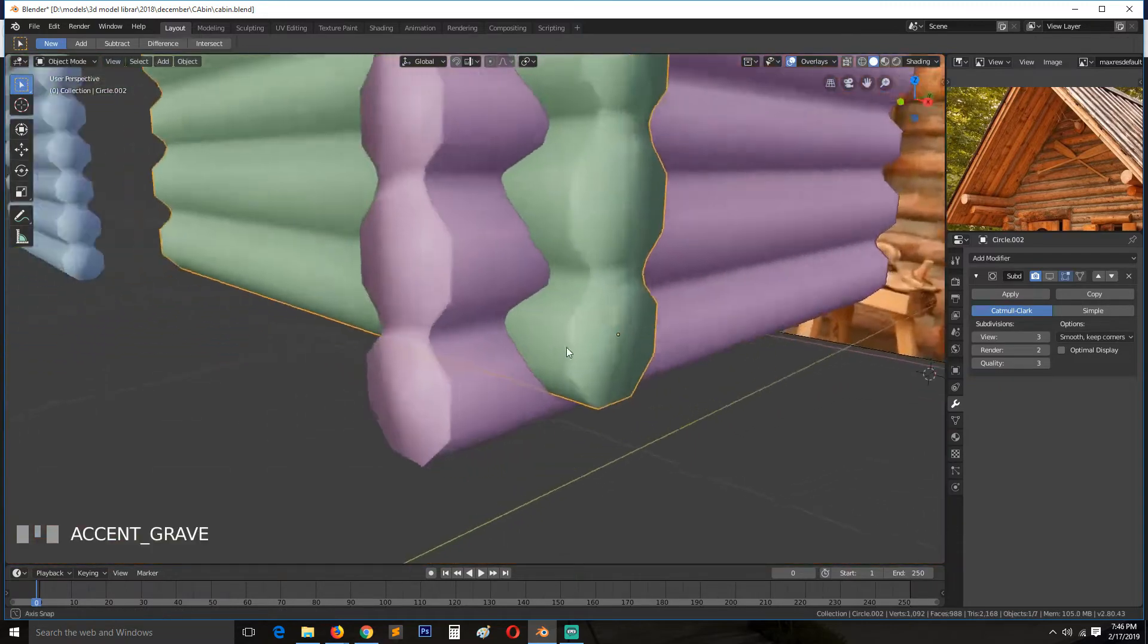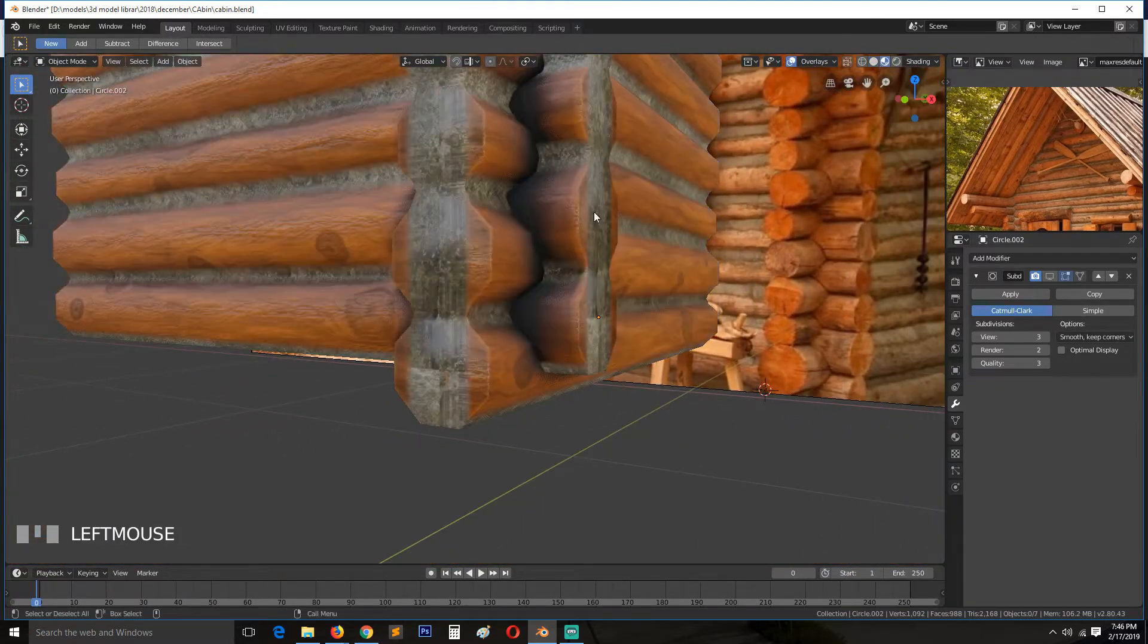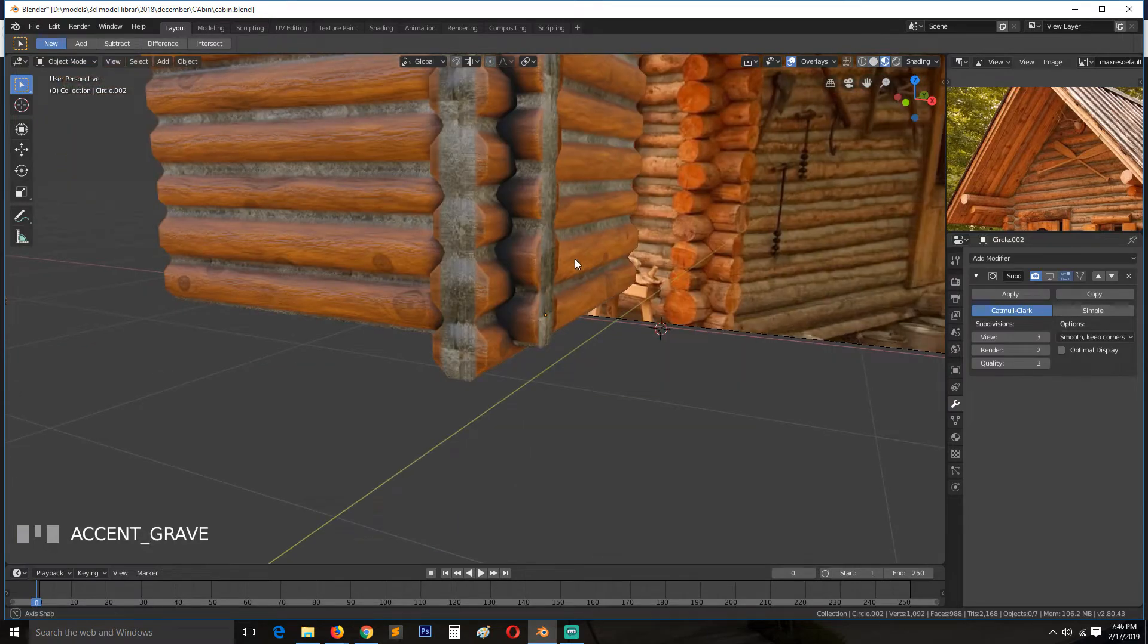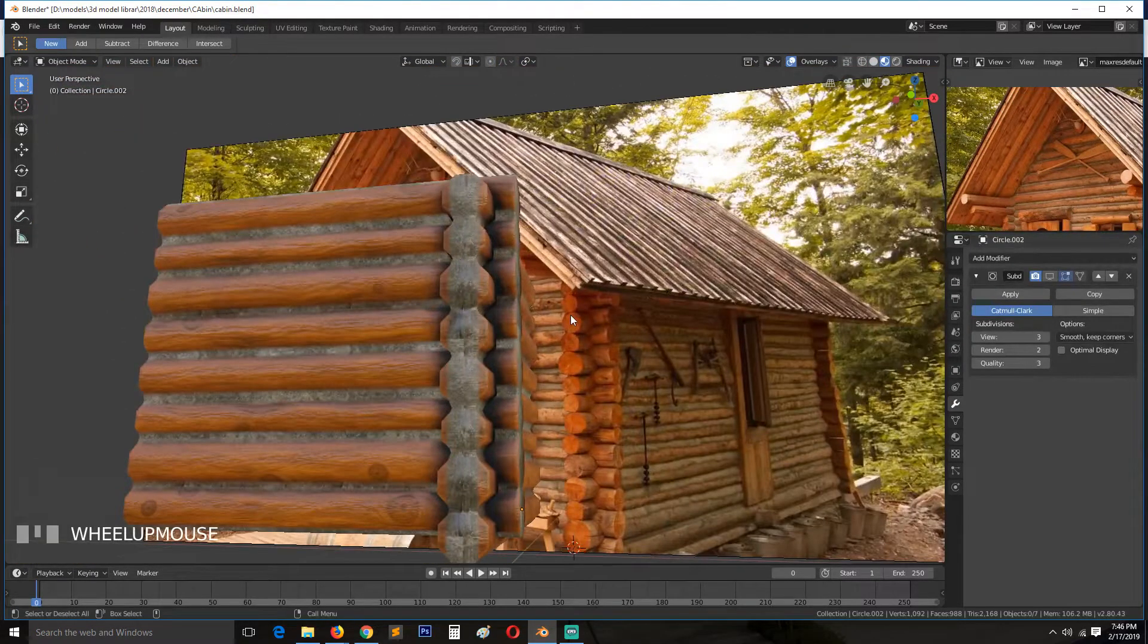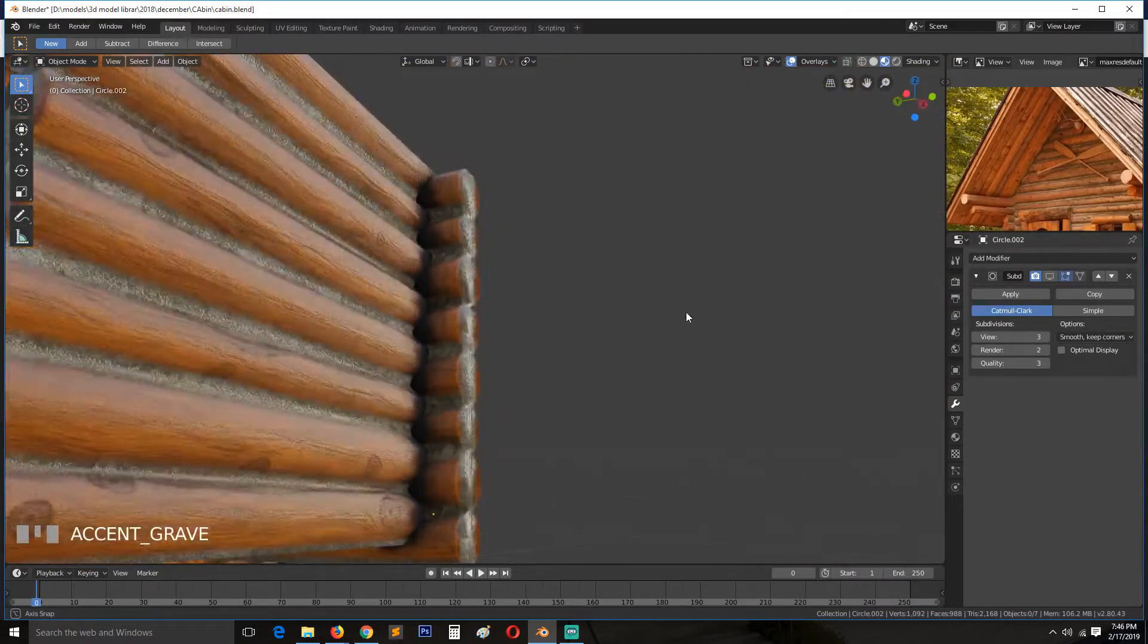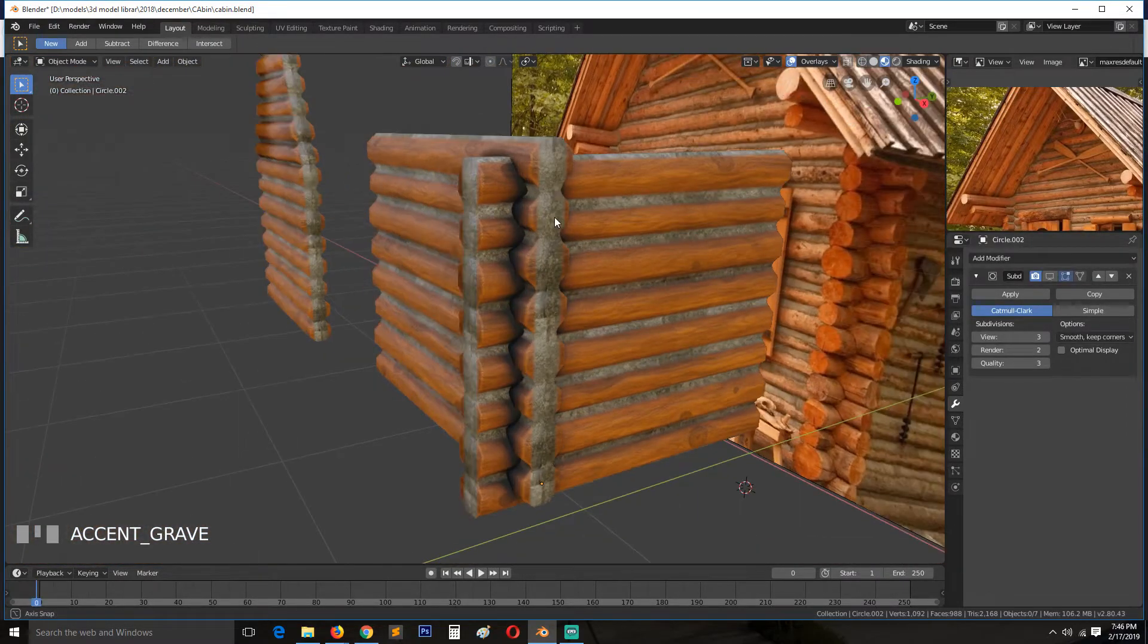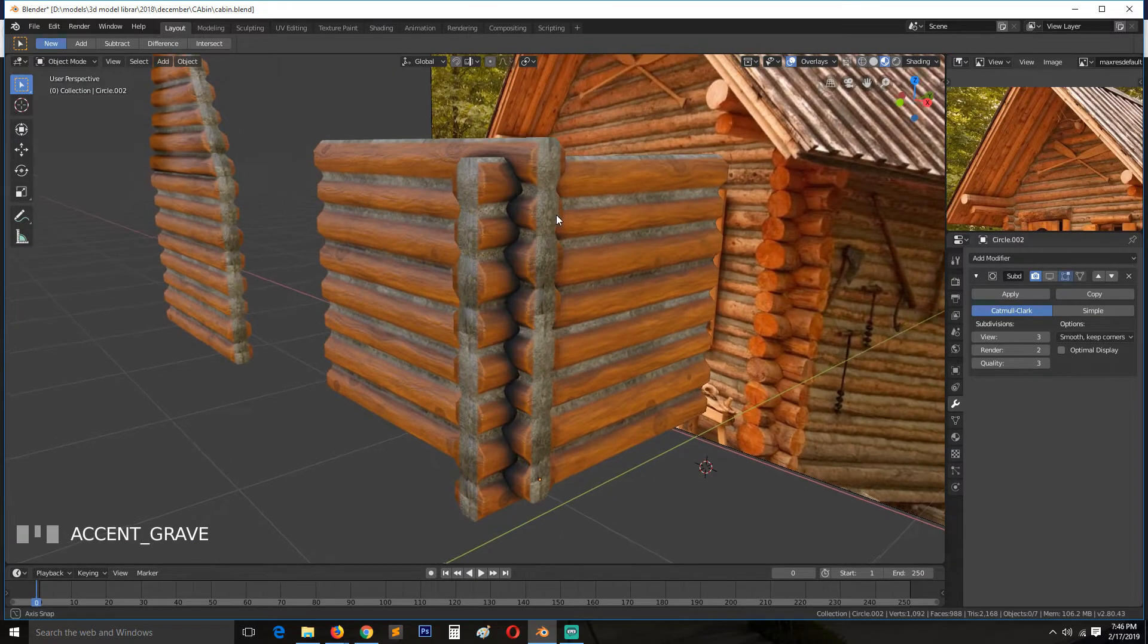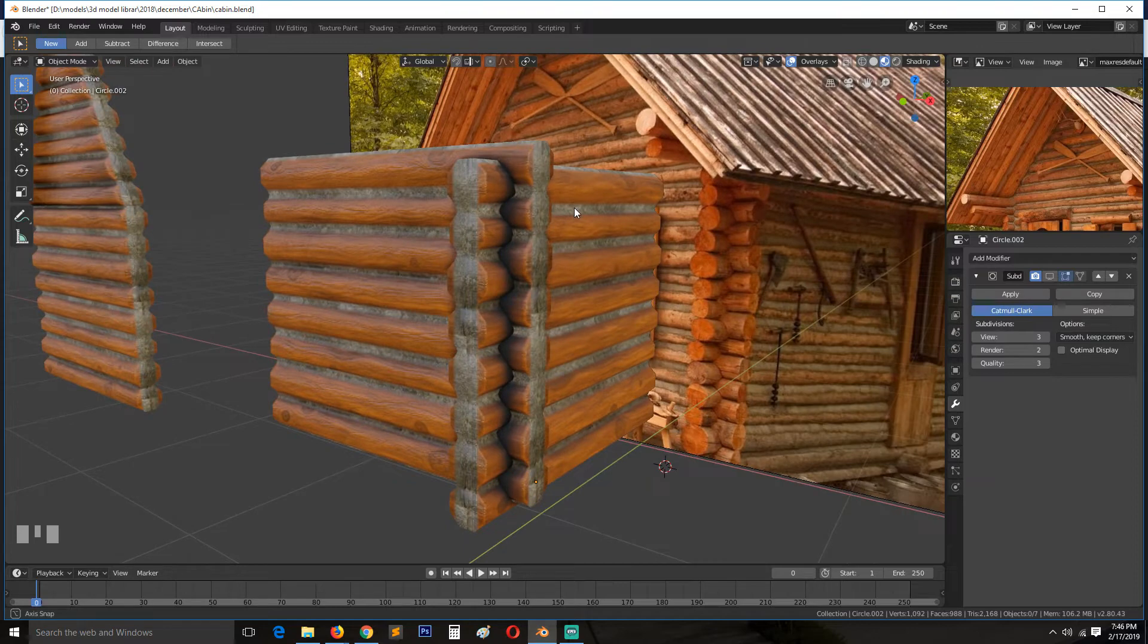So when we go to shading, we get this here. But we're having some ambient occlusion issues here. Let's see, we're going to fix them in a second.